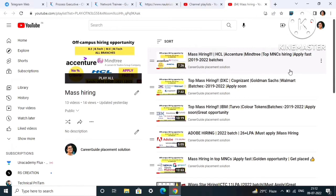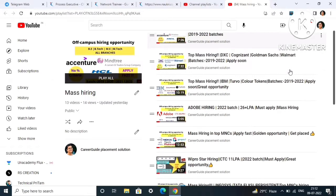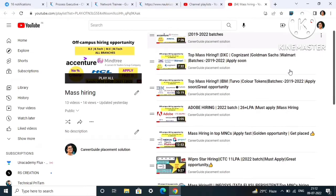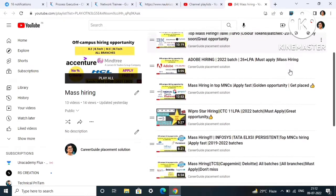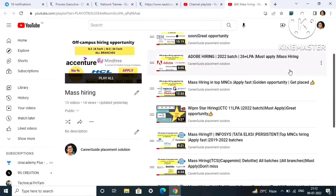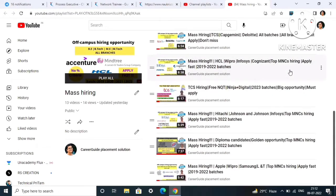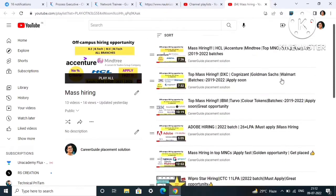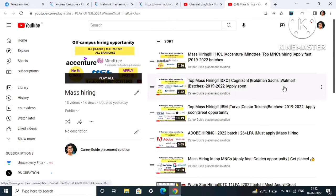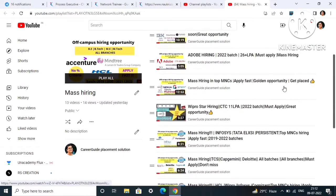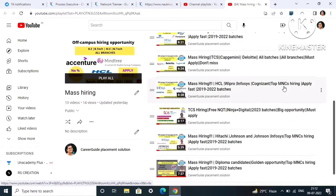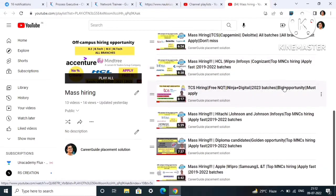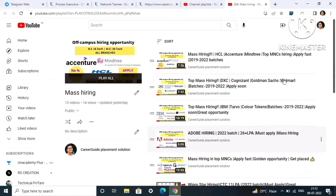Like Goldman Sachs, Walmart, Mindtree, HCL, Accenture, IBM. My last video was for Apple, Wipro, Samsung, and L&T. So go to my channel playlist and definitely apply to these mass hirings also if you find yourself eligible.